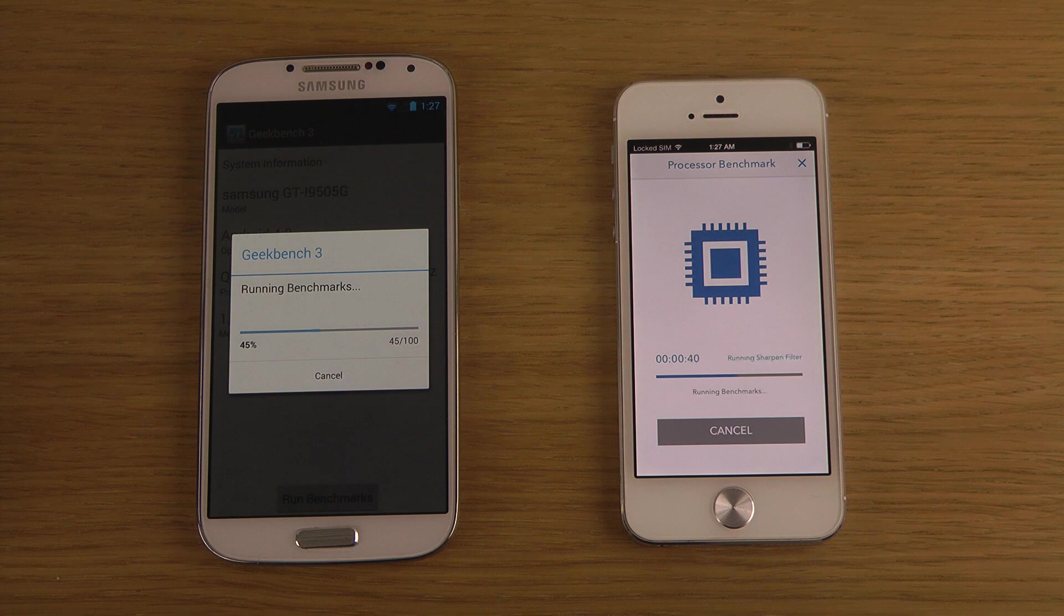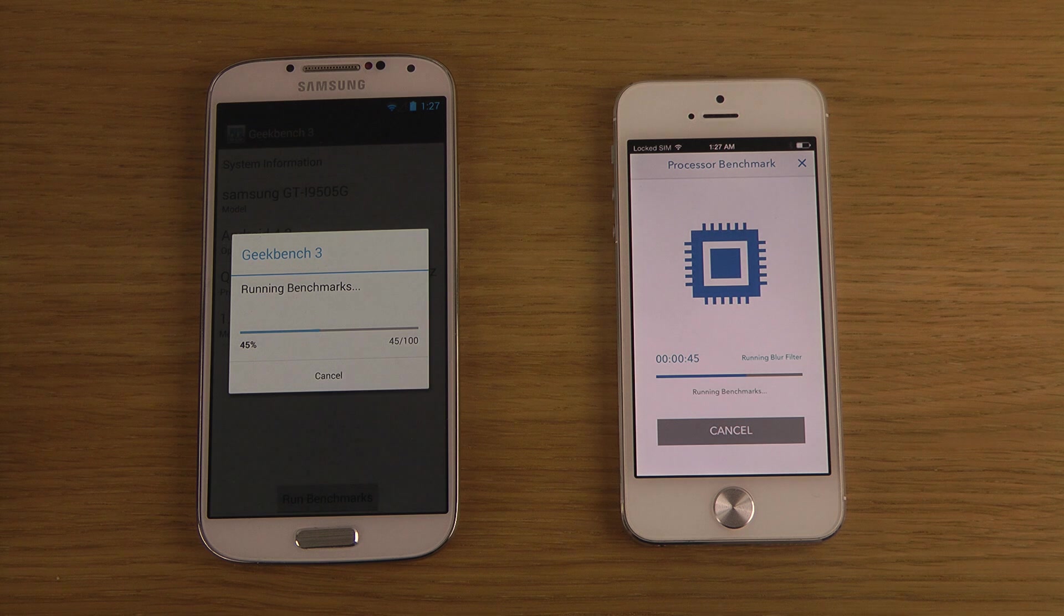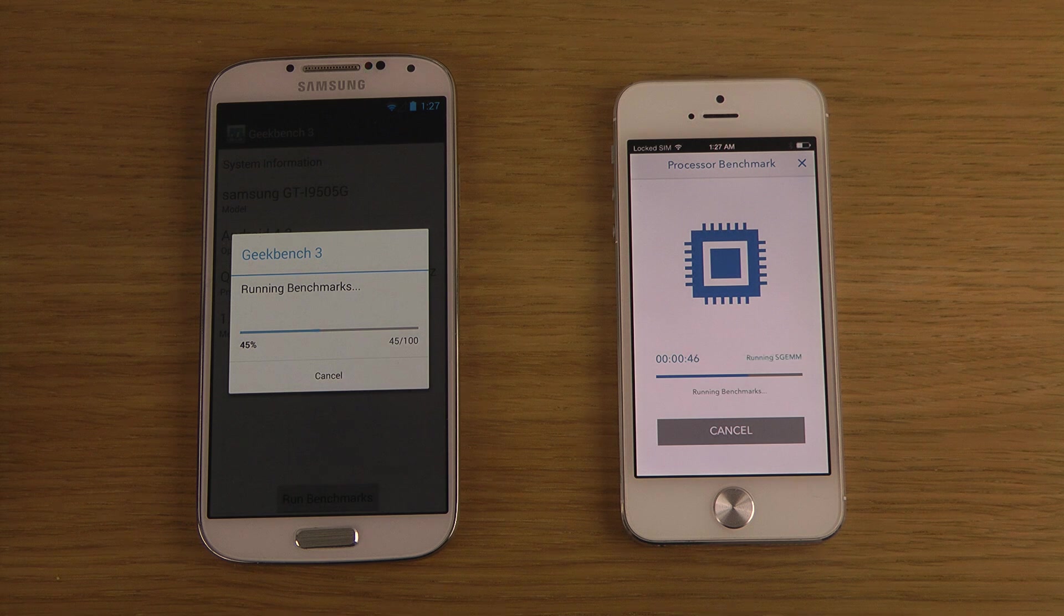Seems to be taking around the same time here. Maybe two minutes, a little bit less, one and a half minutes.